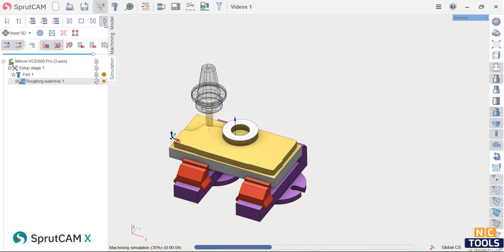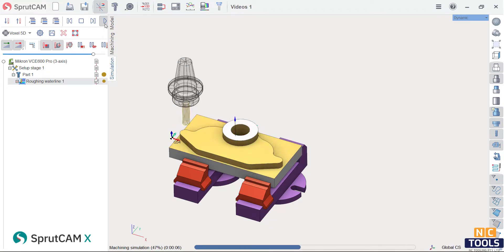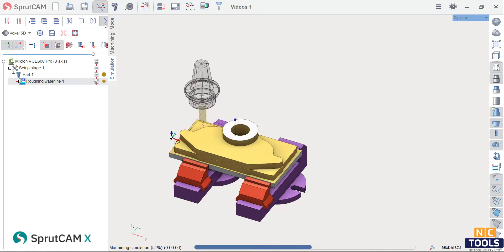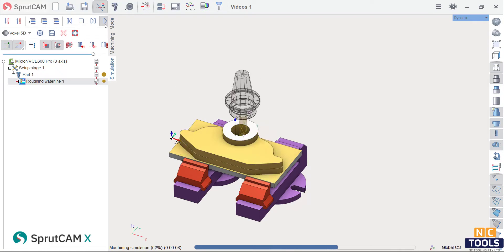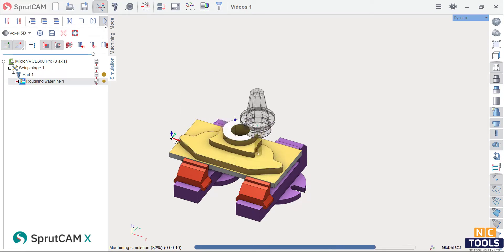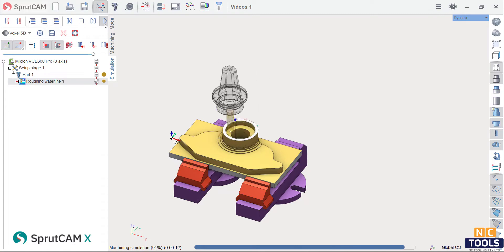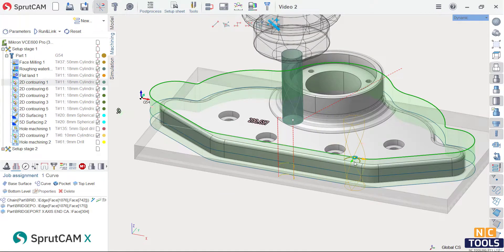Unique operations and features make it easy to develop NC programs for traditional prismatic machining. For example, pocketing identifies the boundary of a pocket and provides process-specific controls.